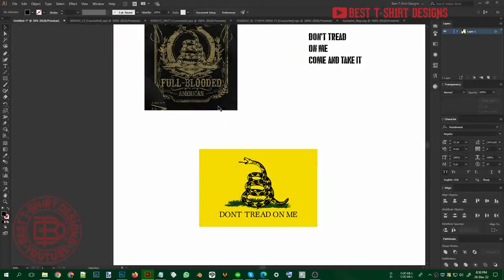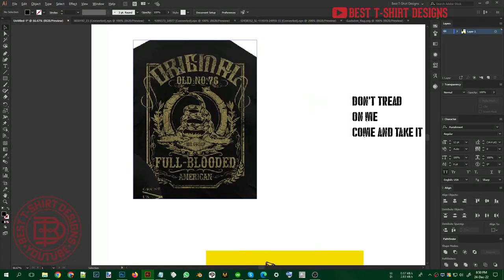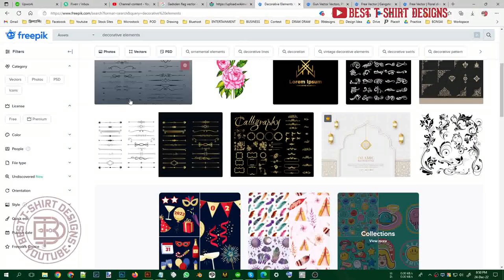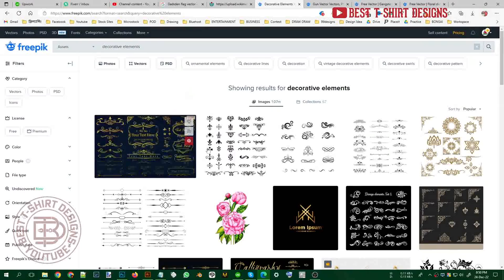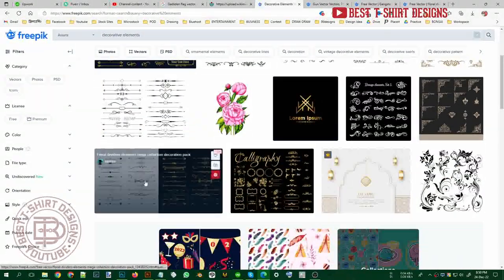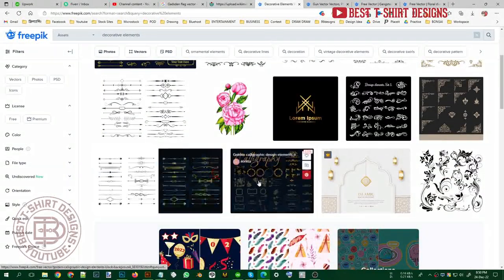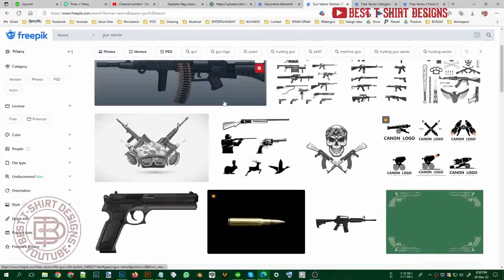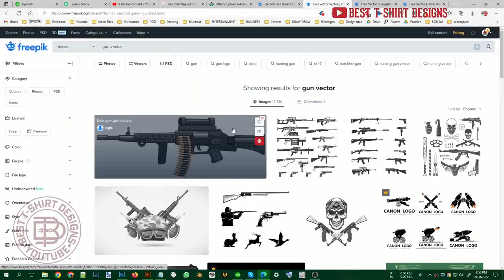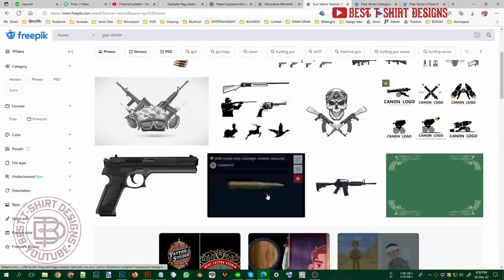The second step is we need to create a border — an ornamental or floral border. To make a border like that, search for decorative elements on Freepik and it will show tons of different collections. I am also going to include a gun in my design, so I searched for gun vectors and found some options there.